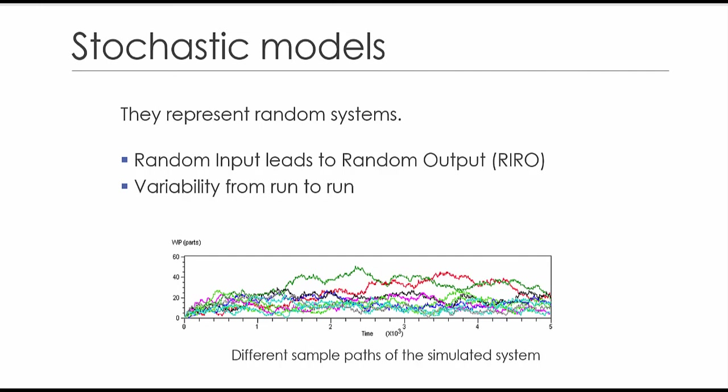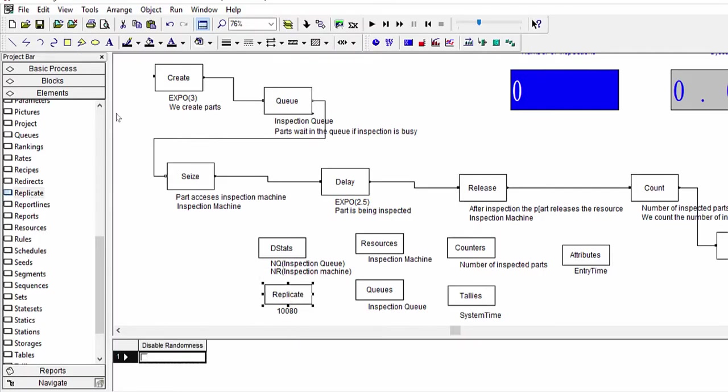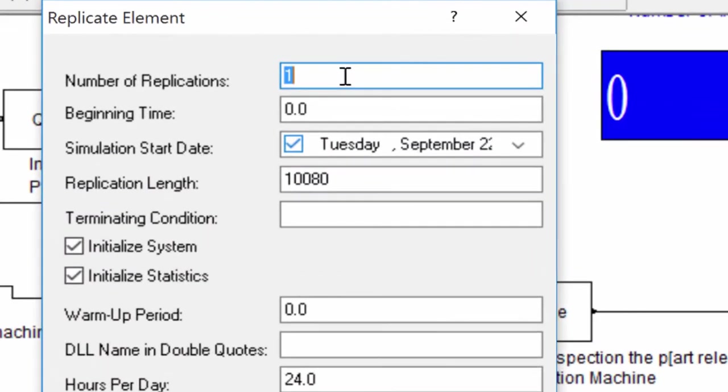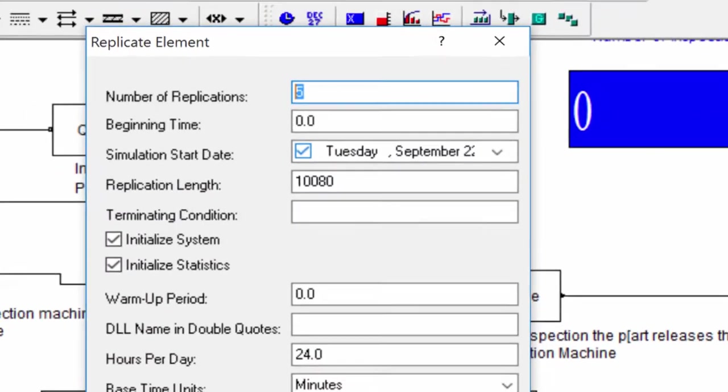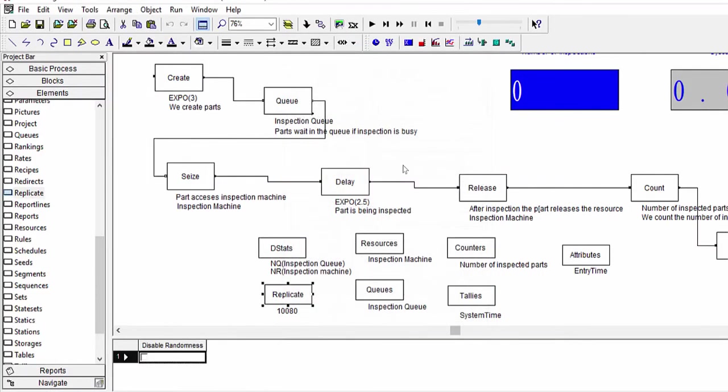To change the number of replications, simply open the replicate element instruction, and modify the parameter number of replications, the first on top. But, how many replications? To answer this question, there are specific techniques. We'll see this in theoretical classes.